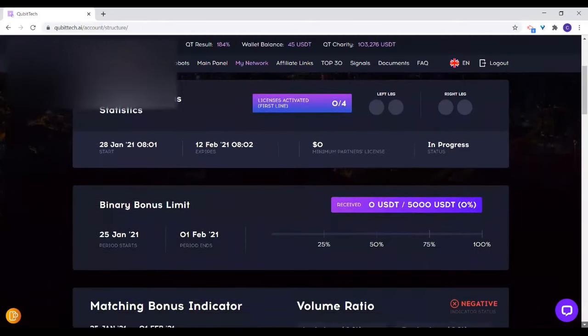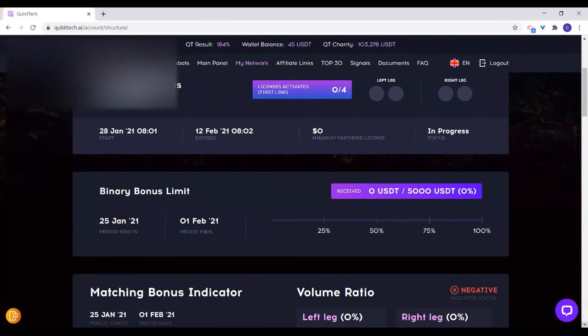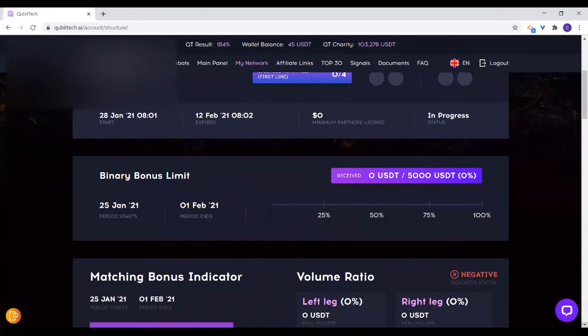The binary bonus is calculated at 10% of the weaker leg. Since you are on the Silver Plus, the binary bonus you'll be receiving is 9%. So 9% of your weaker leg points is what is paid to you within a week. Any points you have within that one-week period count.